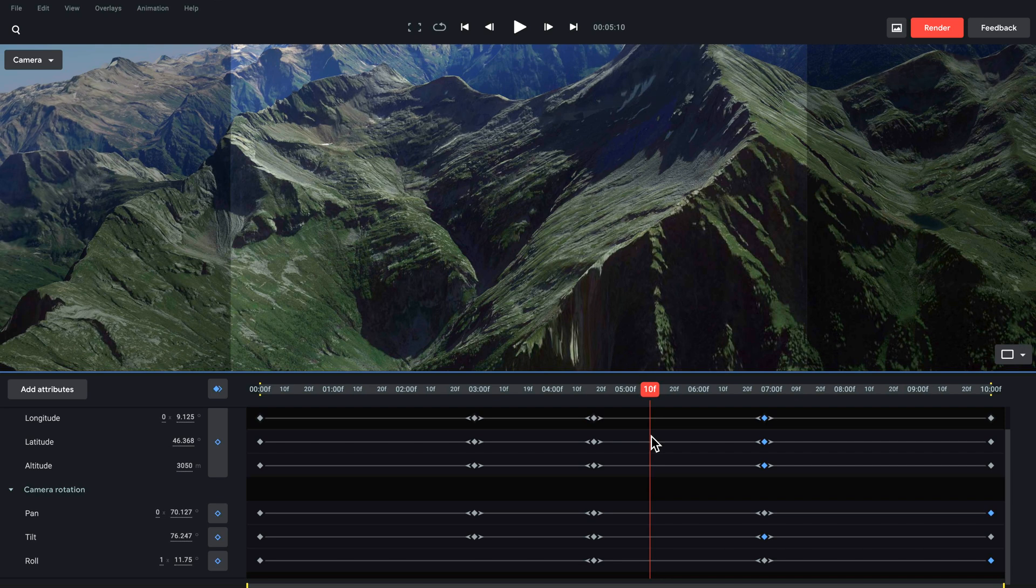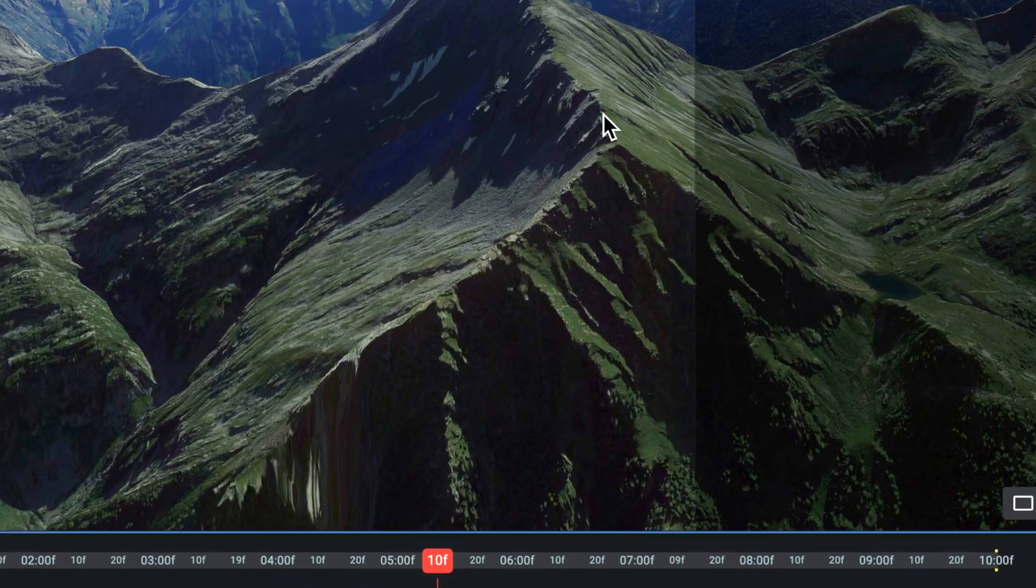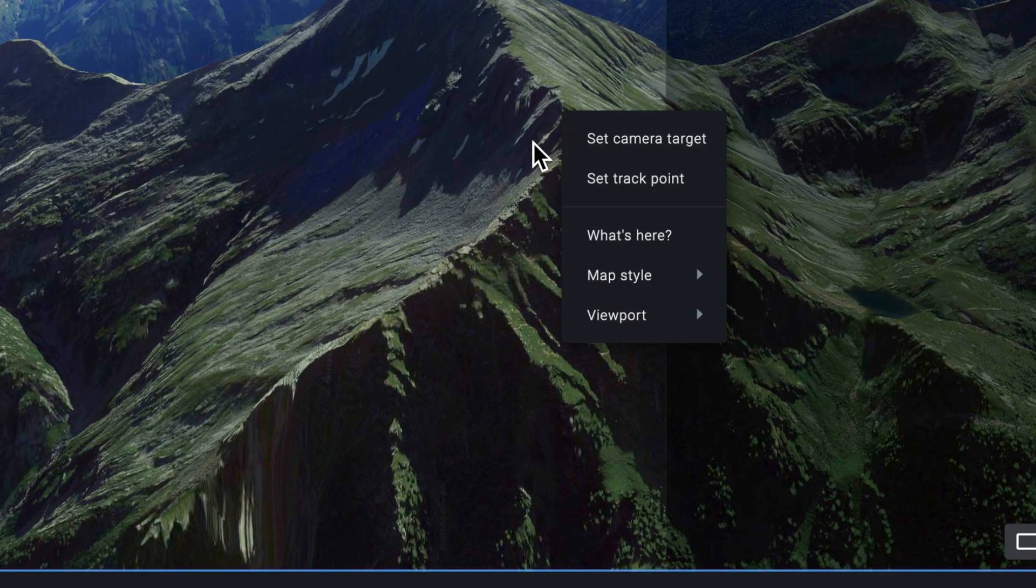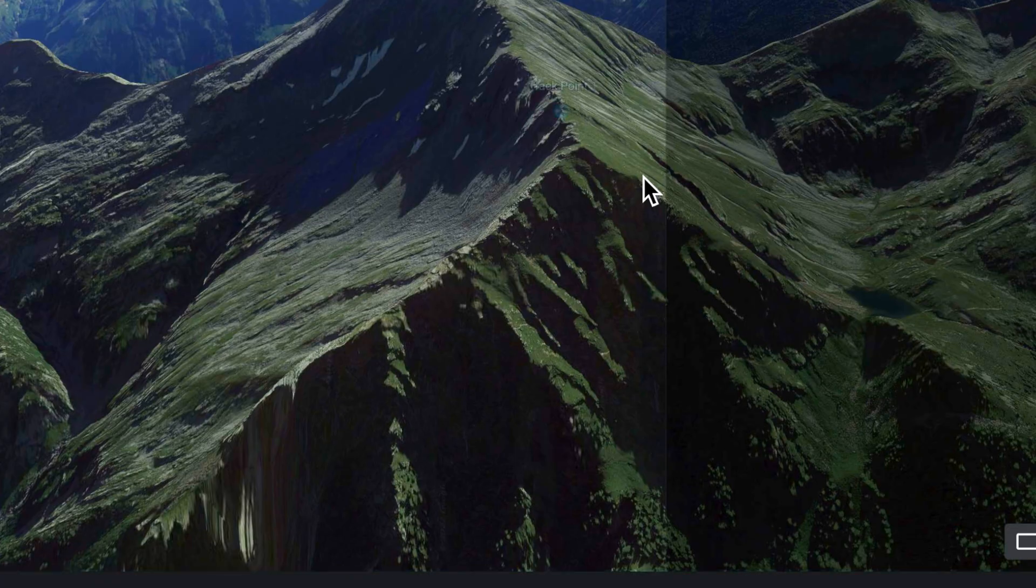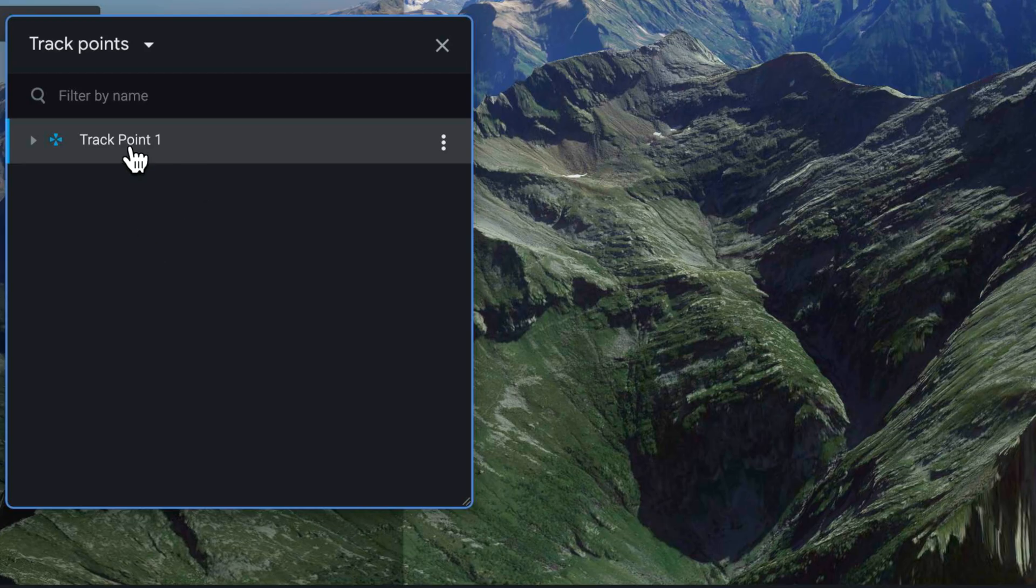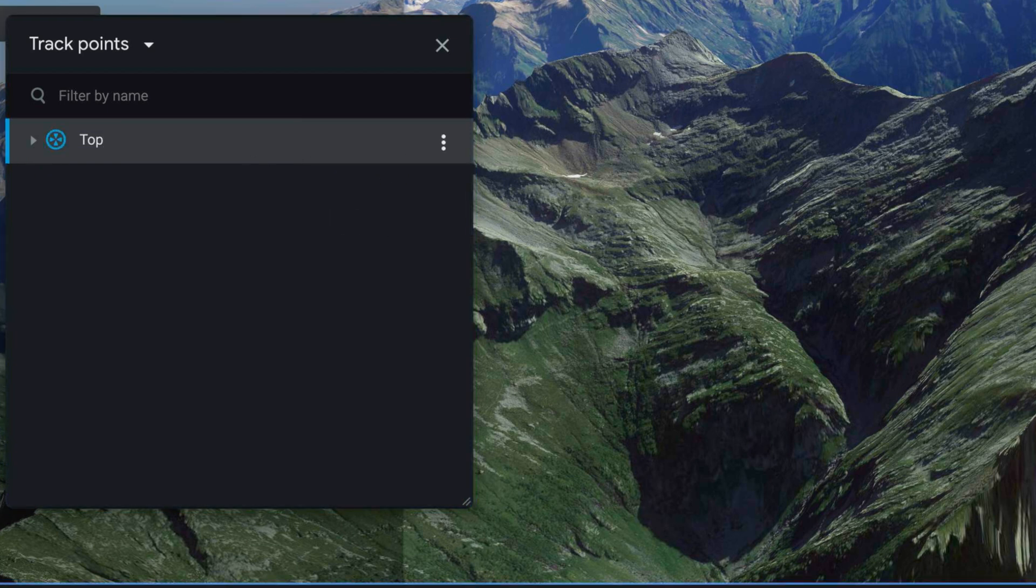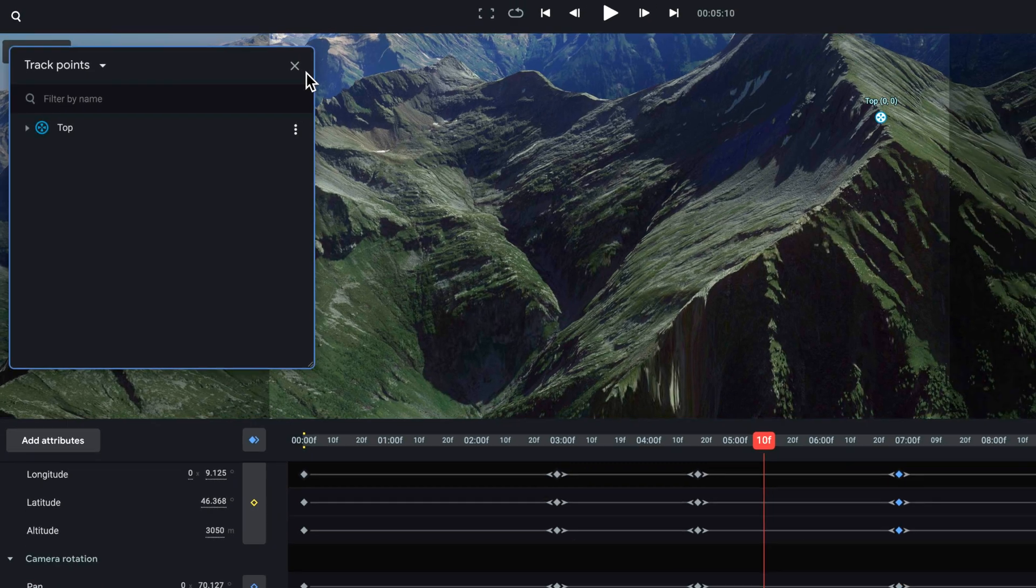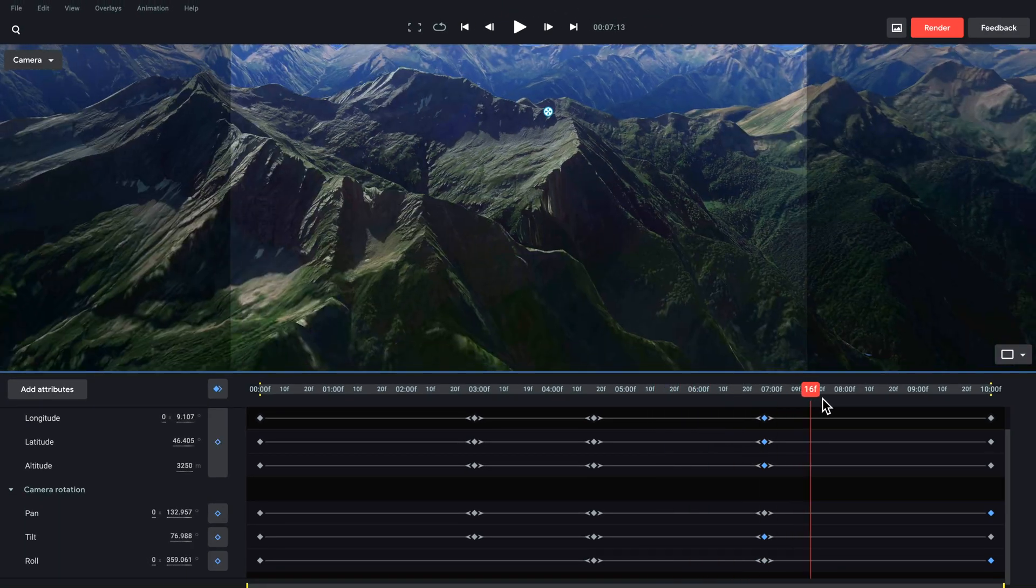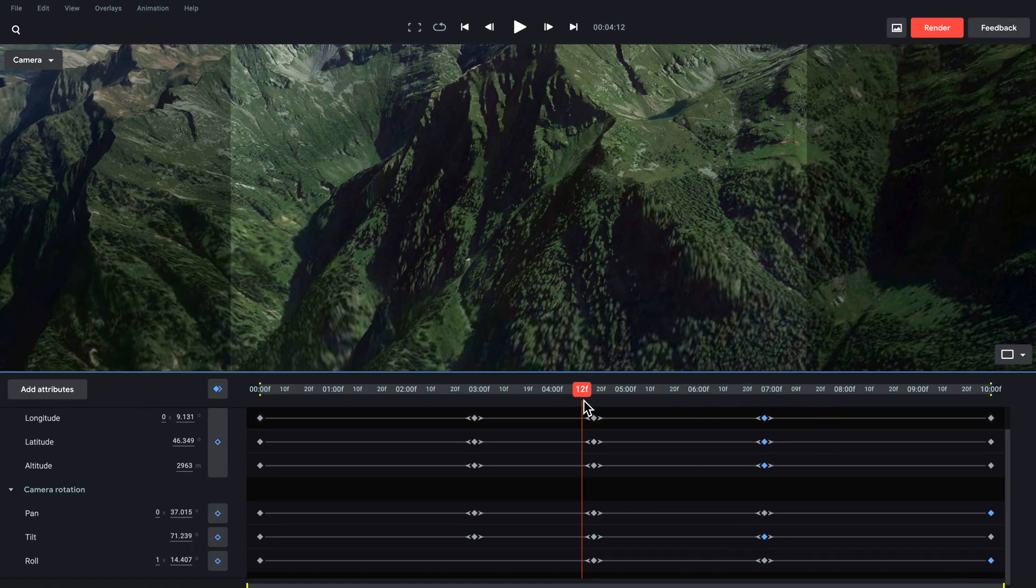Another cool feature here that I want to show you is if I right click up here on this point, I can create a new set track point. I can call this one whatever I like and I also need to set this as the local origin. If I just close that, you can see that's created a point there and that's going to become very important in a minute when we start to render this out.